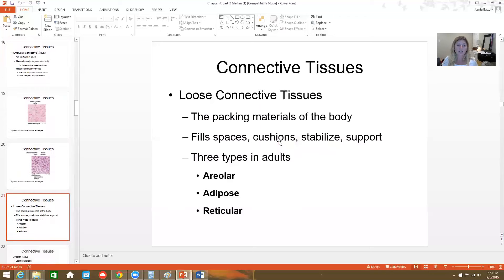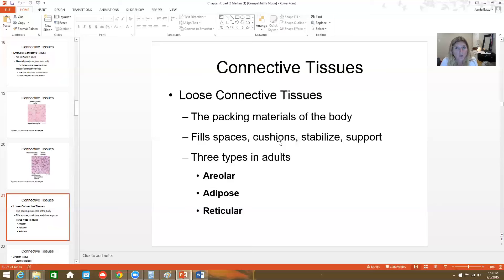Let's talk about the specific types of loose connective tissue. These are basically the packing materials of the body, filling extra spaces between organs and joints — cushioning, stabilizing, and supporting. There are three main types: areolar connective tissue, adipose connective tissue, and reticular connective tissue.